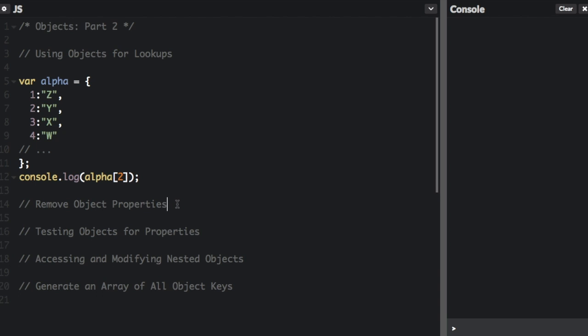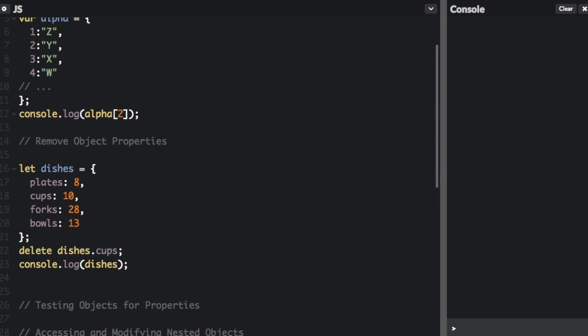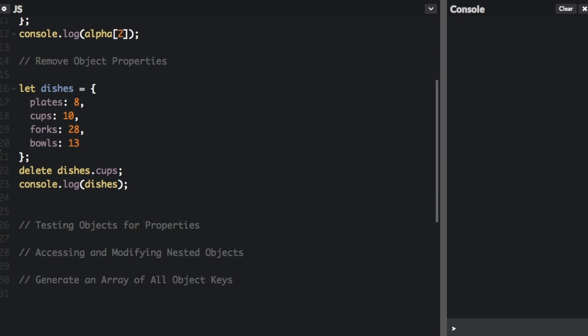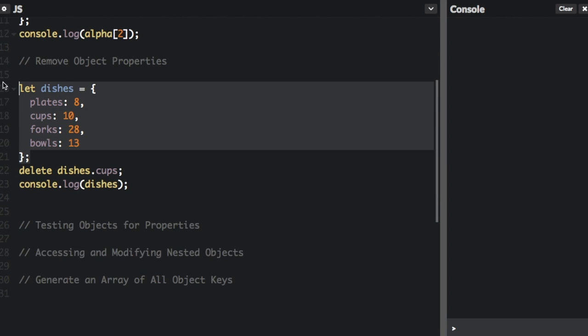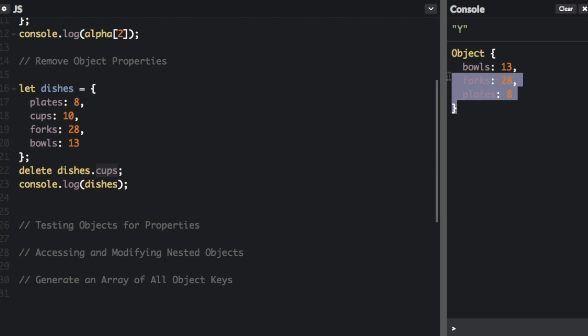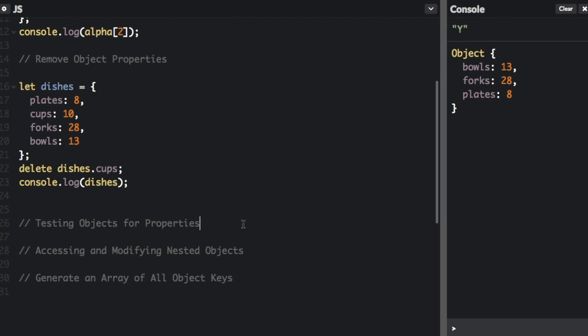Next up is removing object properties. So I'm going to create this object here, dishes, with plates 8, cups 10, and so on. And if you just do delete the name of the object and then the name of the property, it's going to delete that property. Let me run that. And you can see right in here, there are no more cups. And the Y up here from the reverse lookup.